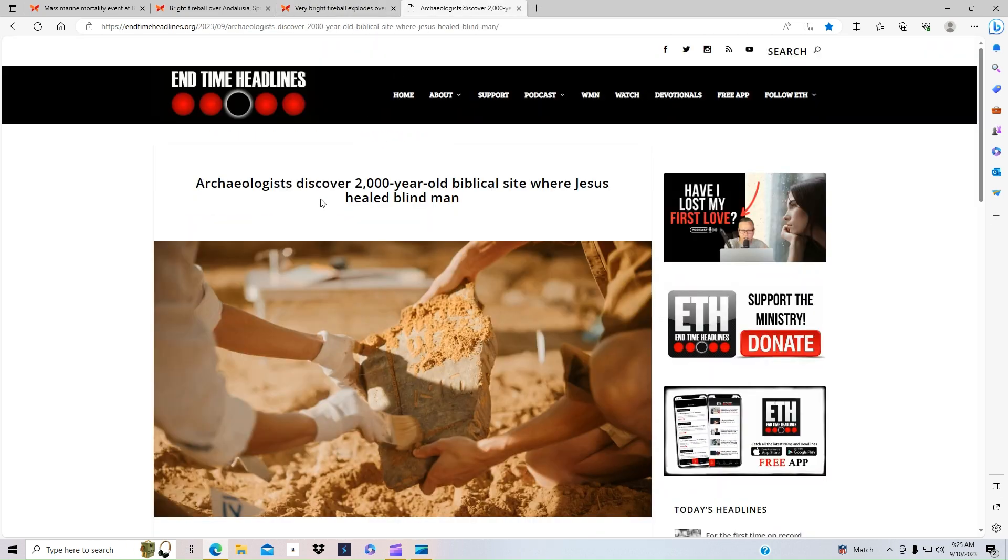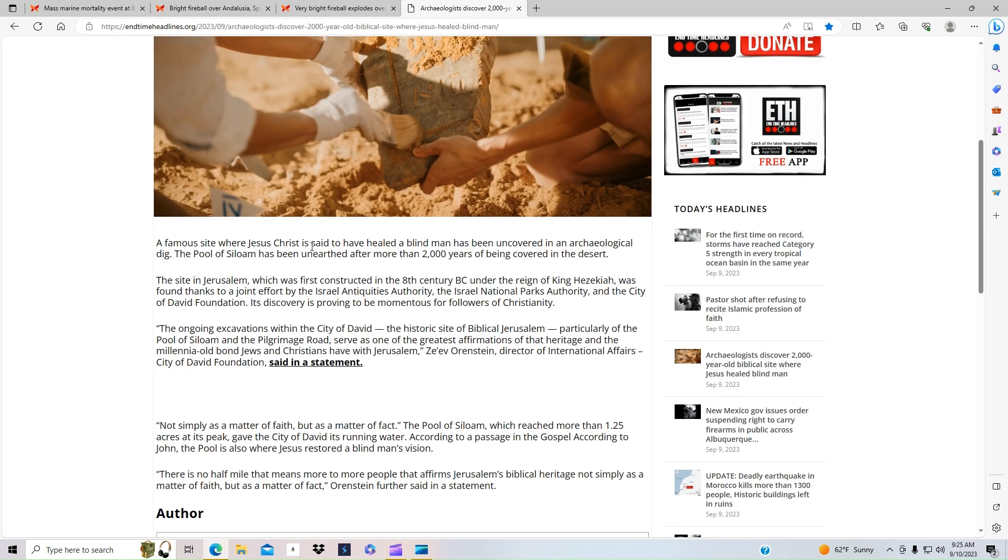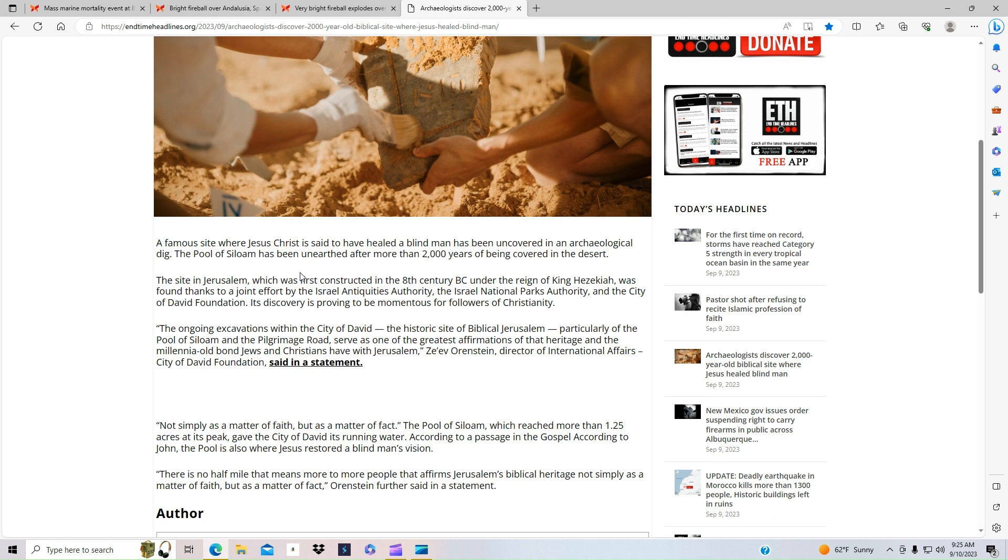And this was some pretty interesting news that archaeologists discovered a 2,000-year-old biblical site where Jesus healed the blind man in the Bible. A famous site where Jesus Christ is said to have healed a blind man has uncovered something in an archaeological dig. This Pool of Siloam has been unearthed after more than 2,000 years of being covered in the desert.